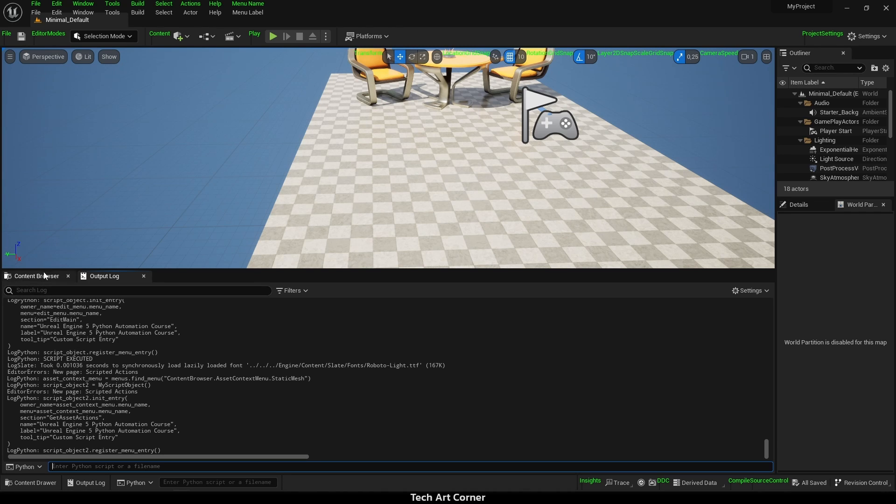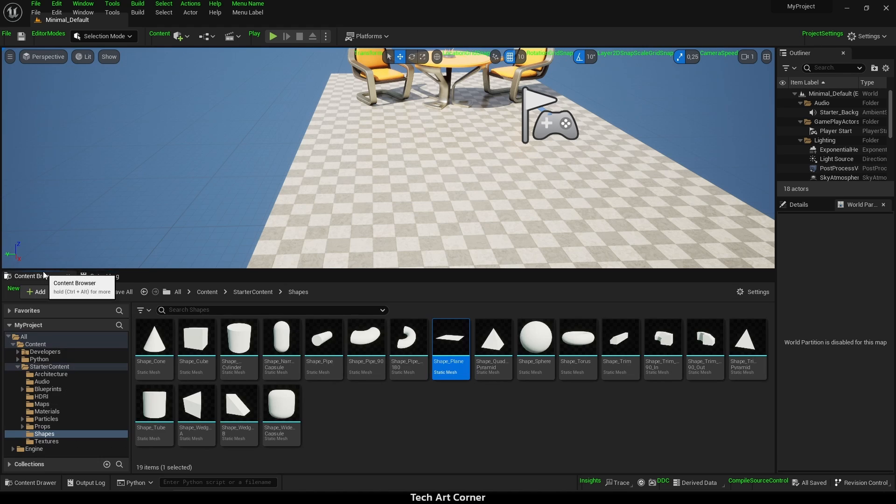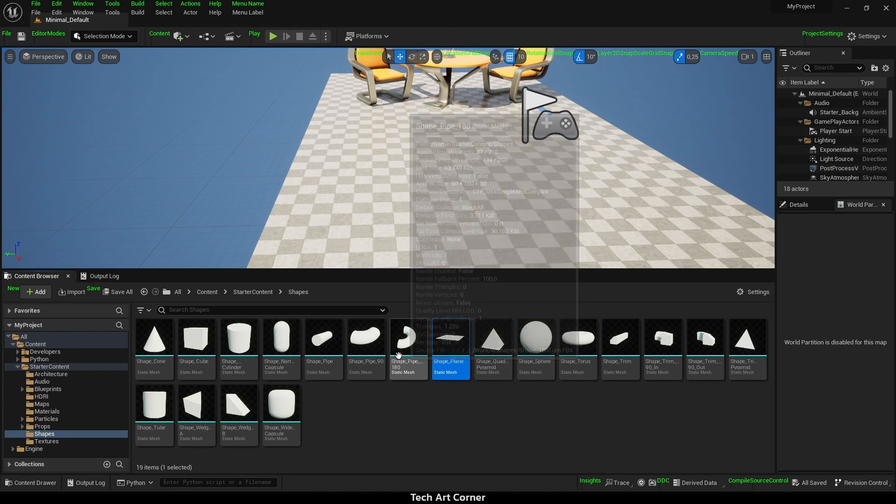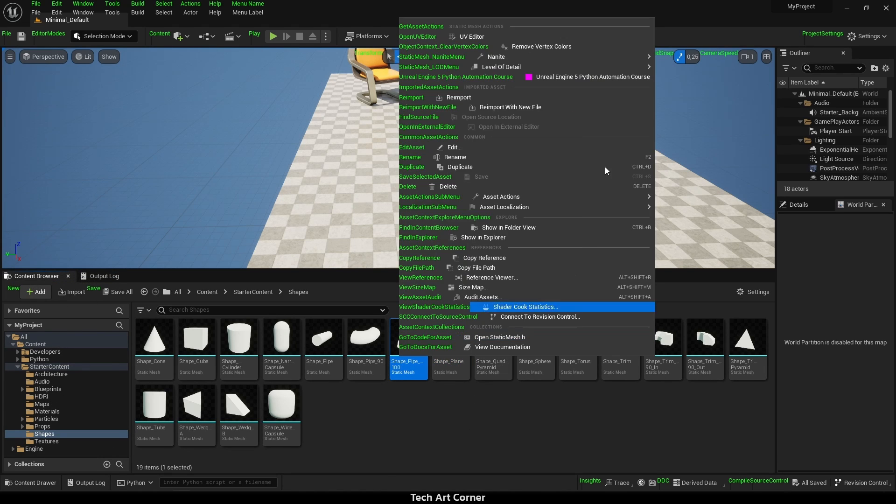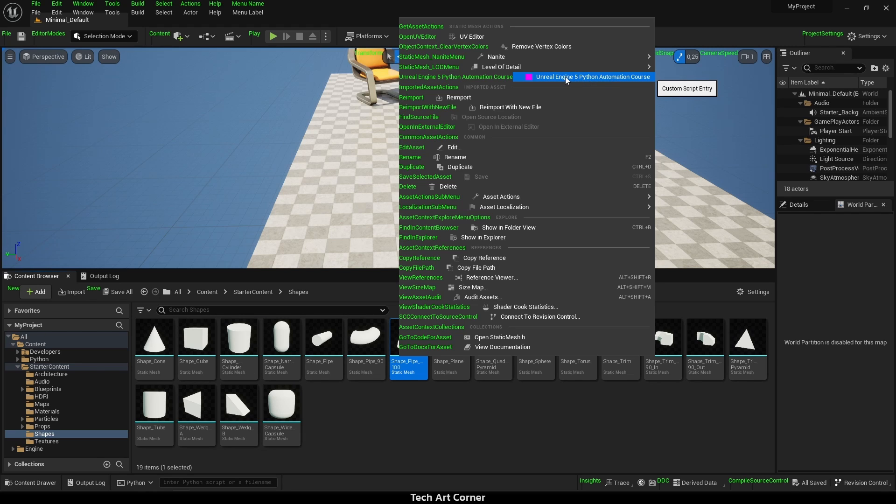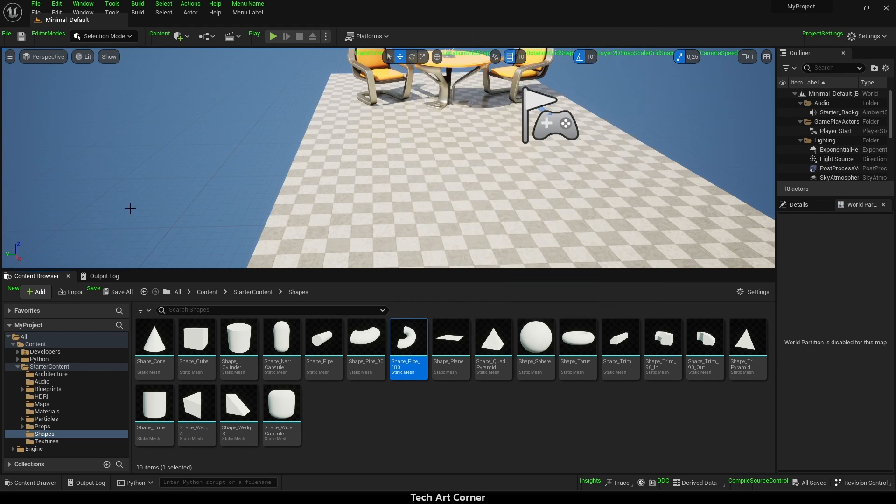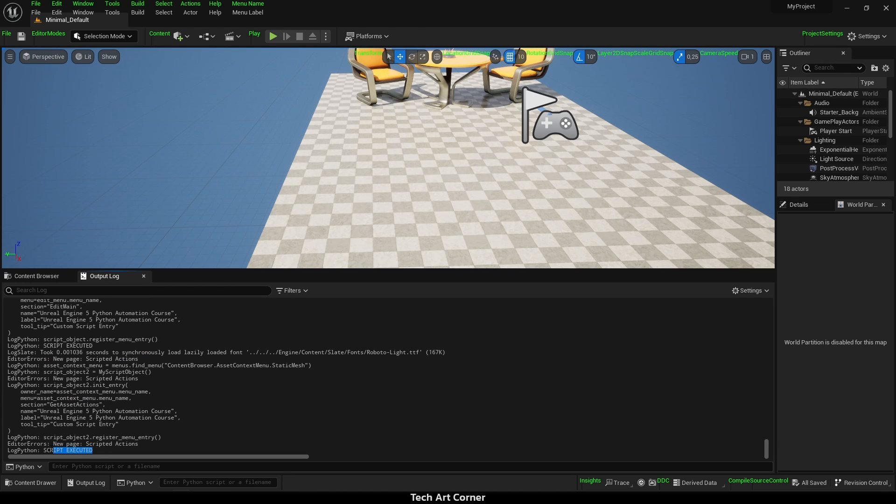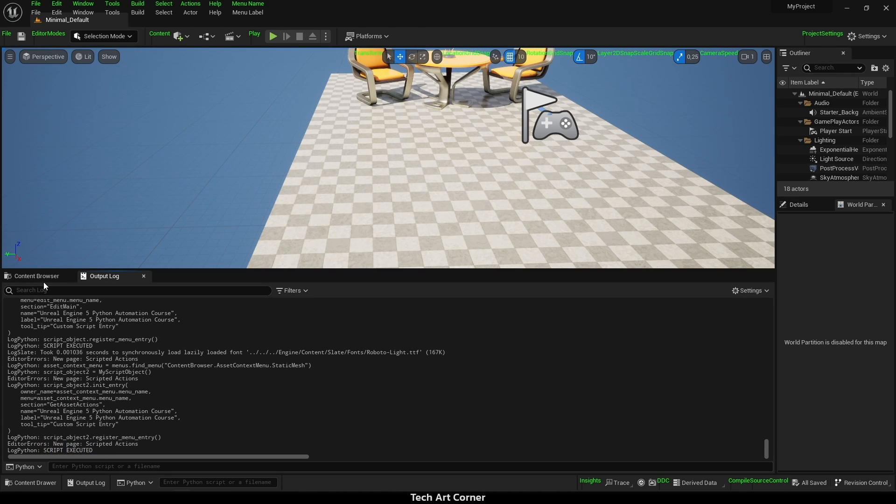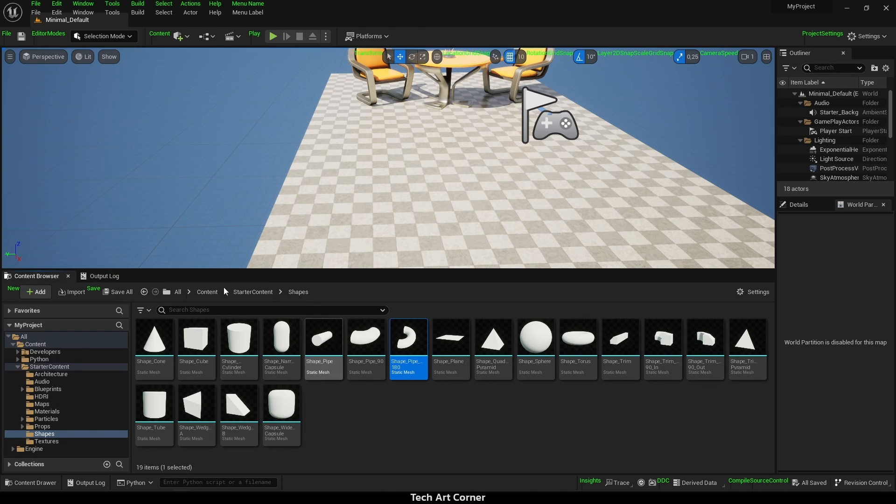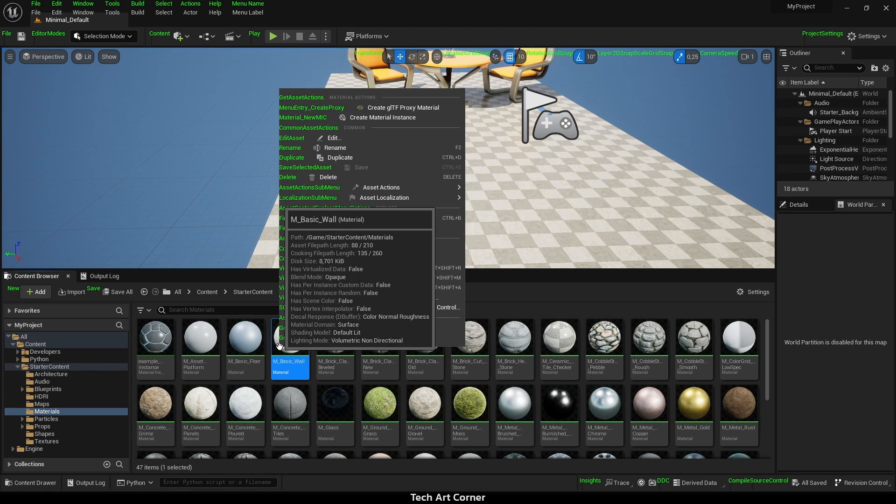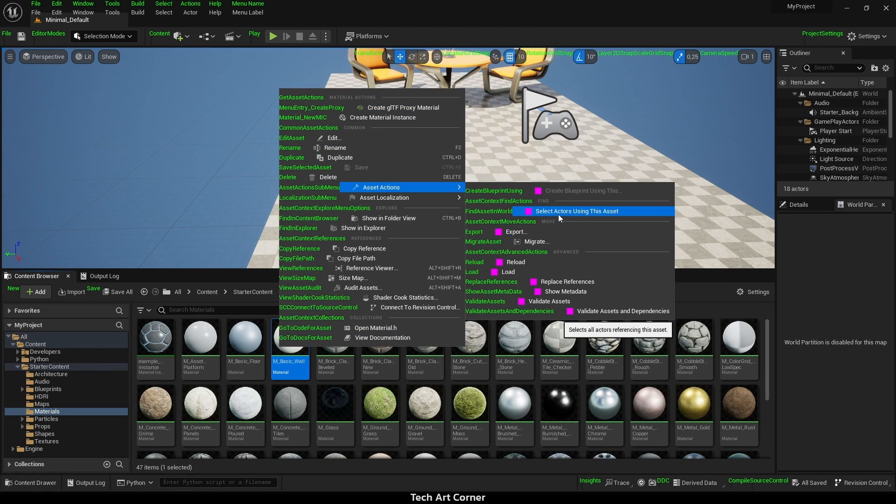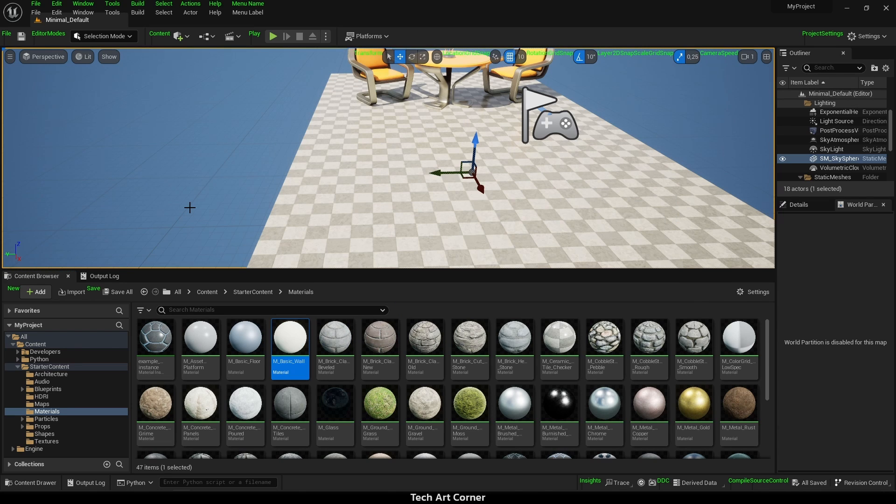That's done and tested. Getting back to content browser, let's right click on some asset and as you can see we have Unreal Engine 5 Python Automation course submenu. Let's click on it and script was executed. Now if I navigate to some other folder, maybe with materials and right click, there is no such thing added. That means that we achieved goal that was set.